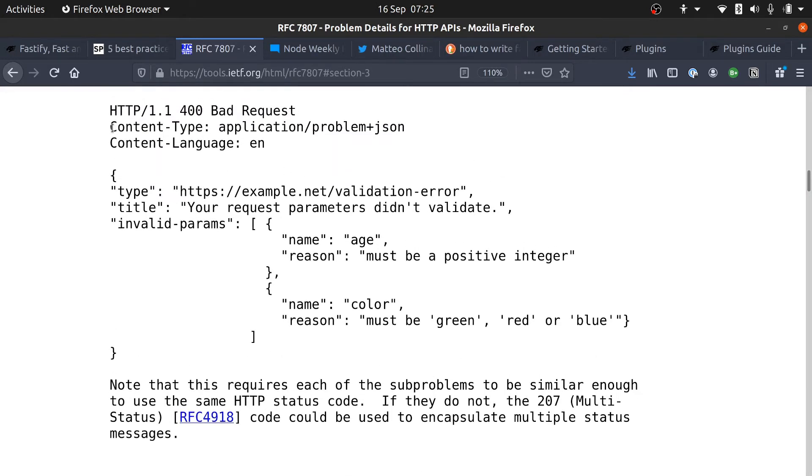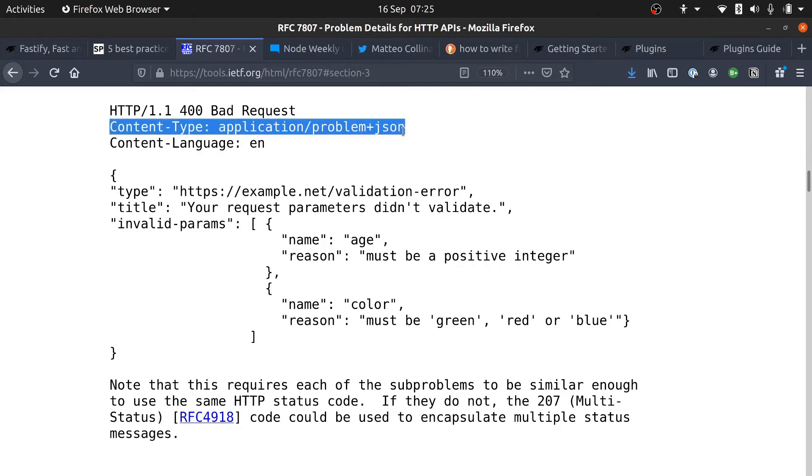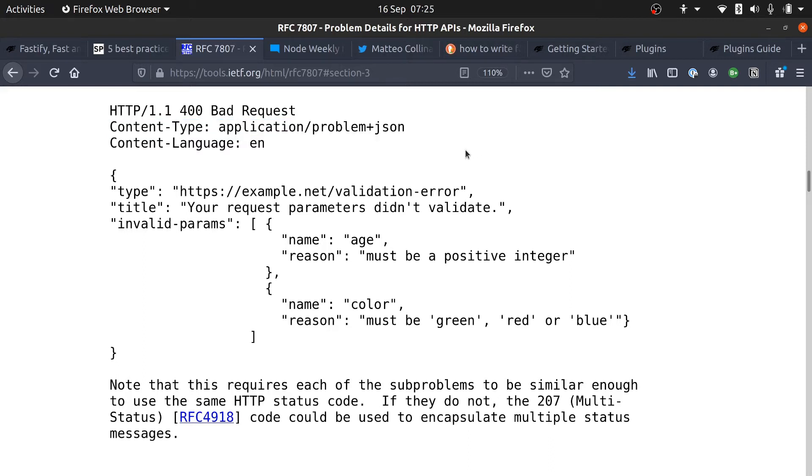You can see that the response type will have a content-type header of application/problem+json, meaning that the client will know exactly what's going on—that an error has occurred—and also that they're going to get some structured data which provides information about that error. So there is the type here, the title, and some optional arguments.